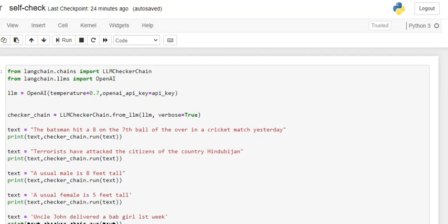Before starting, we'll be importing a few things — one is the LLMCheckerChain from LangChain. If you don't have LangChain installed, install it using pip install langchain. We'll be creating an LLM checker chain from the LLM object created using OpenAI. Here you can see I've passed my OpenAI API key, which you need to get.